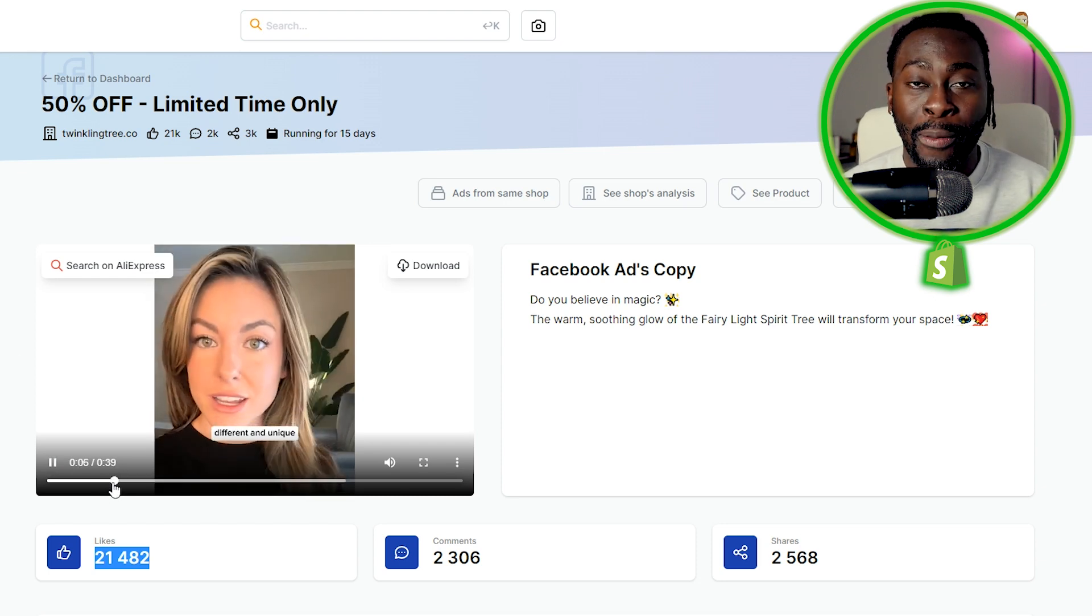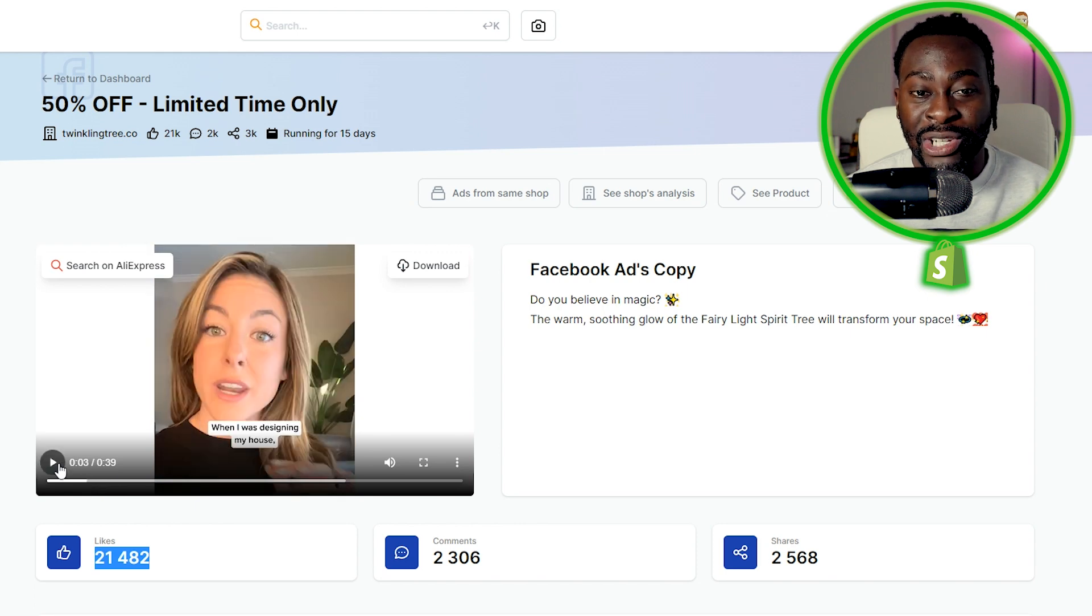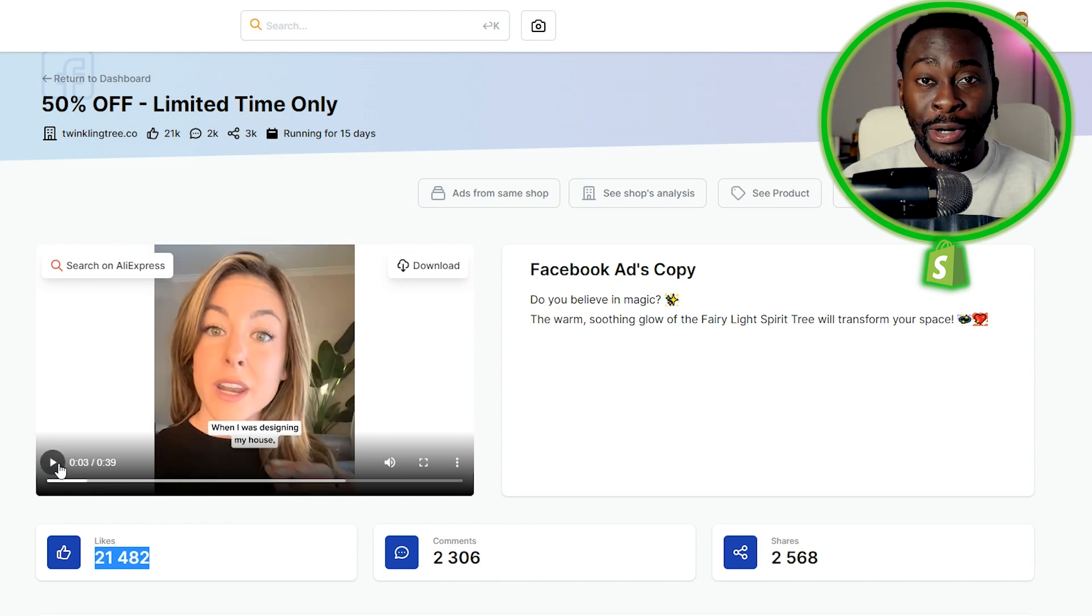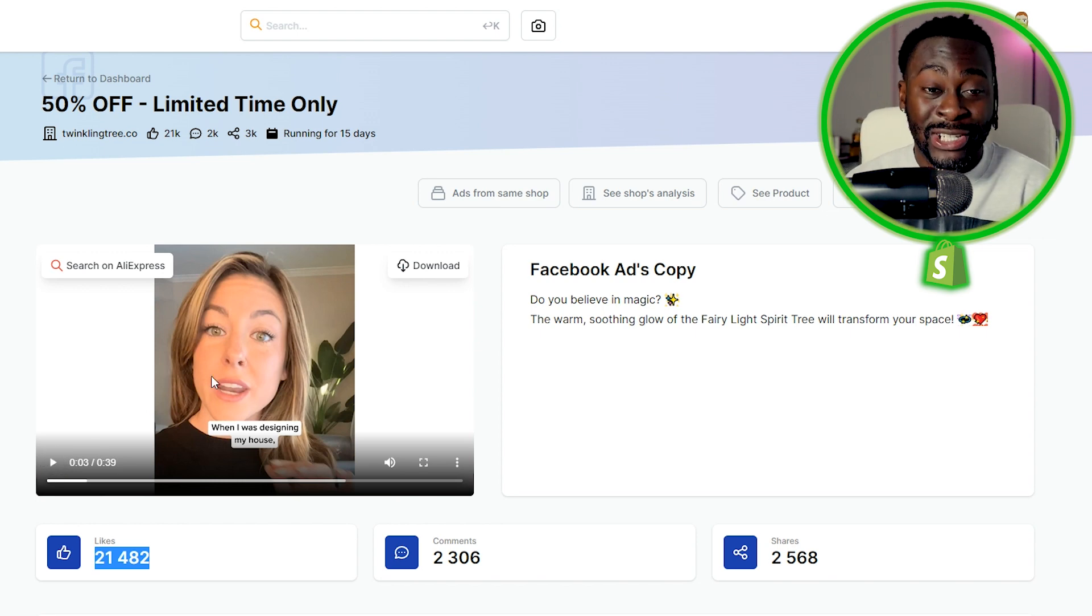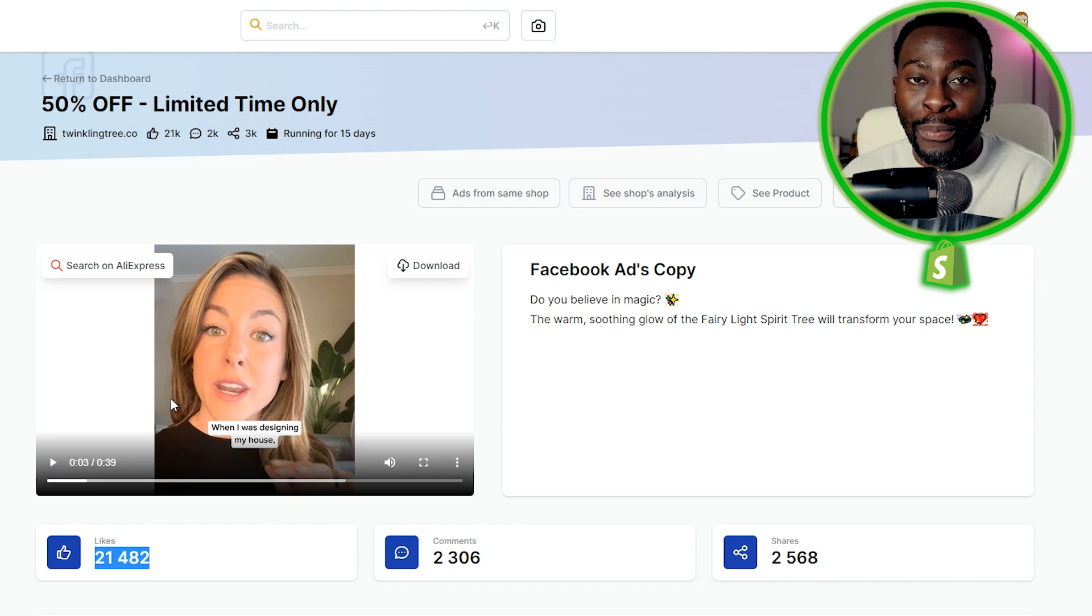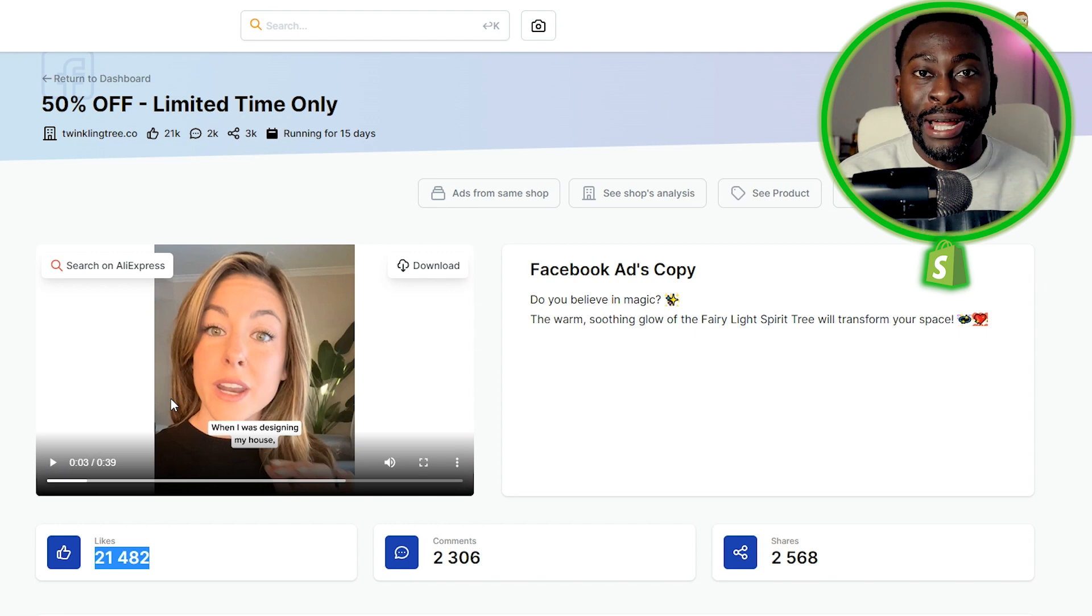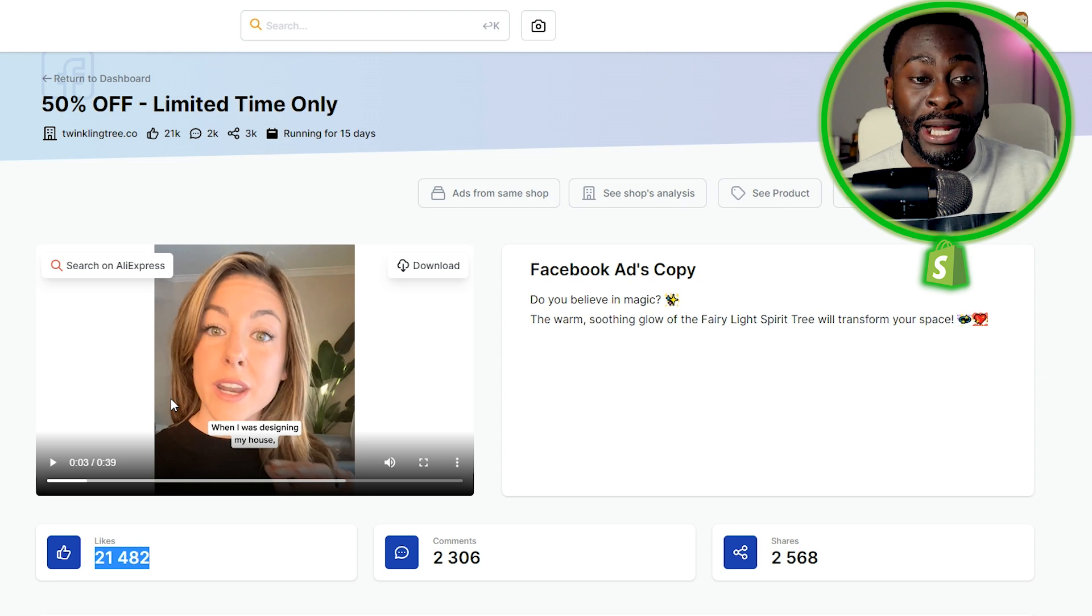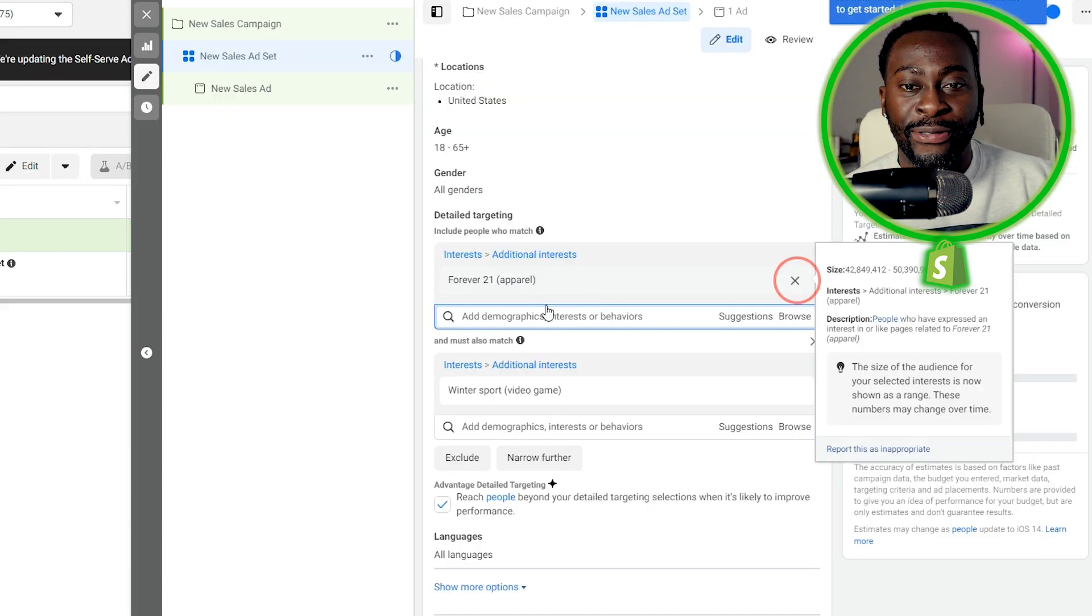If you follow me, if you are in my dropshipping program or any of that, I always suggest getting user-generated content type of ad. What a user-generated ad is, is literally just someone reviewing a product just like she was right here. And these work so well because the consumer, the potential buyer, can literally see and envision themselves using the product when they see someone else that looks just like them using the product. So it makes complete sense why this one has 21,000 likes.